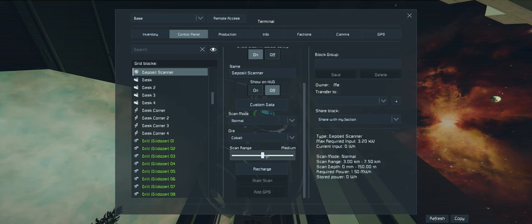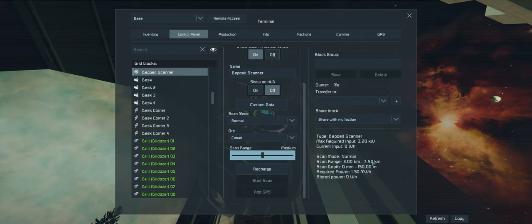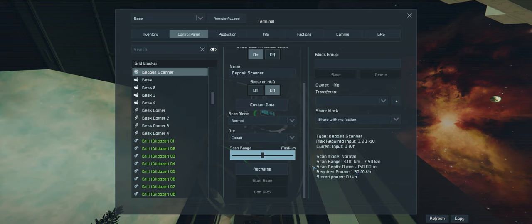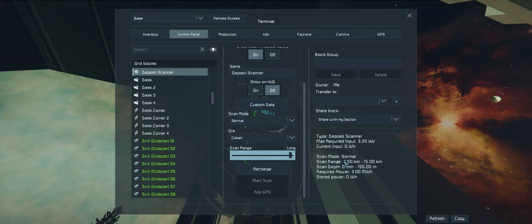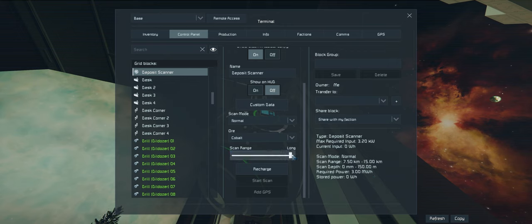If we go to normal, the scan range changes how far out we scan. Right now we're going from zero to three kilometers and it only takes 500 kilowatt hours. If we go to medium it'll go from three kilometers to 7.5 kilometers, same depth, zero to 150 meters.